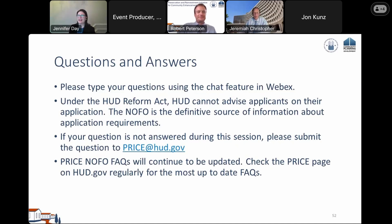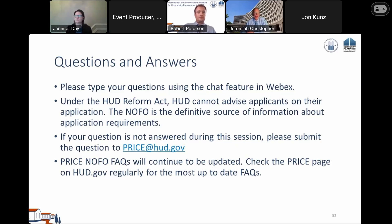Q: Is acquisition of land to construct a new manufactured housing community eligible — not just acquisition of the units themselves? A: I recommend reviewing Section 3.F.2 of the modified NOFO for examples of eligible activities. While that list is not exhaustive, it does include assisting manufactured housing renters and home site renters seeking to become homeowners with land and site acquisition, including for the purposes of creating resident-controlled manufactured housing.